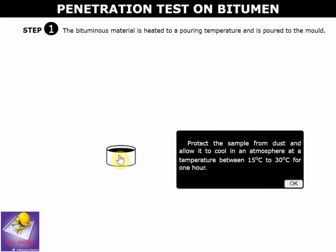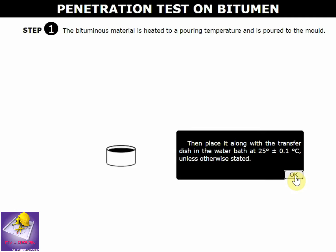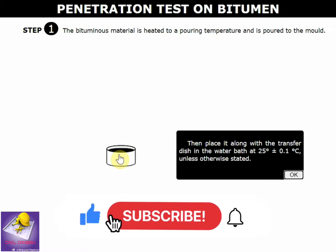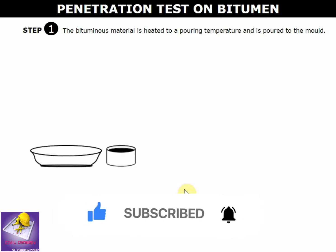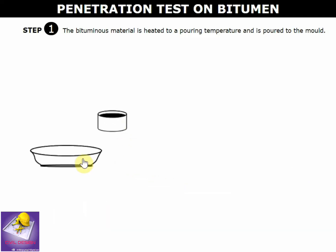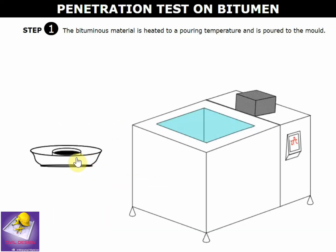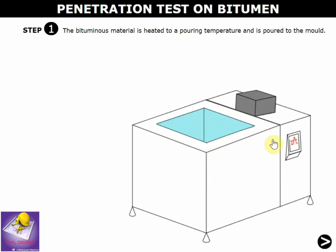The bitumen at 90 degrees Celsius needs to be transferred to atmospheric room temperature of 15 to 30 degrees Celsius for one hour. Then the bitumen and mold are transferred to a water bath at 25 degrees Celsius plus or minus one.